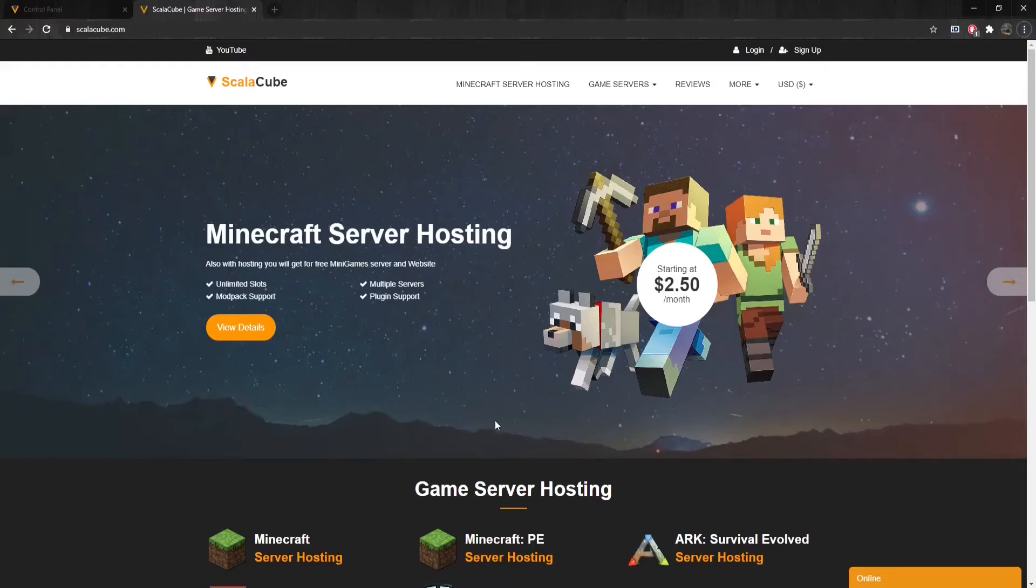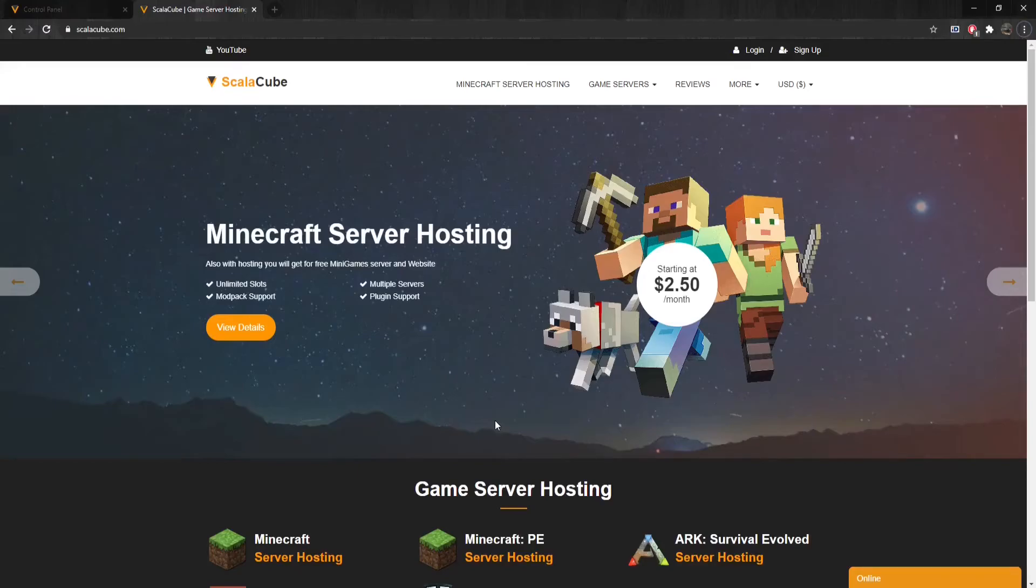If you are still experiencing issues with being kicked due to flying, go back into the Server Settings and make sure that the setting was changed from False to True, and that the change was saved and the server restarted after.